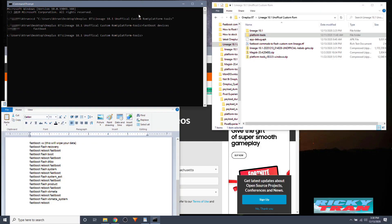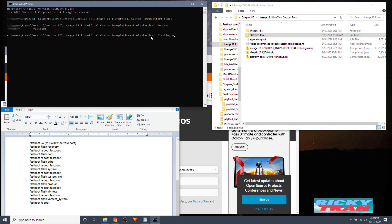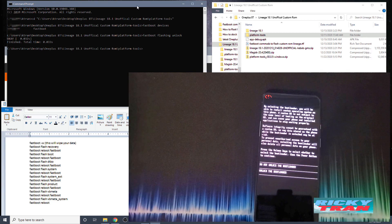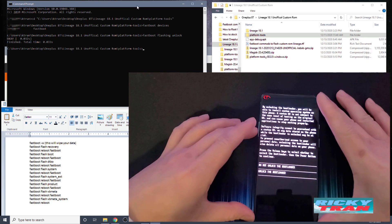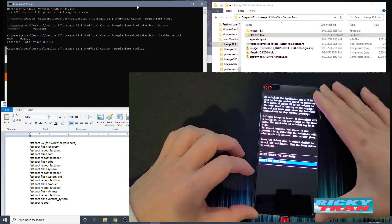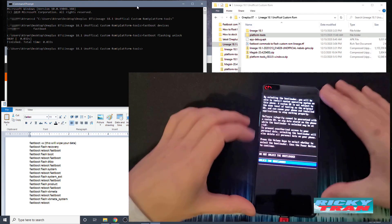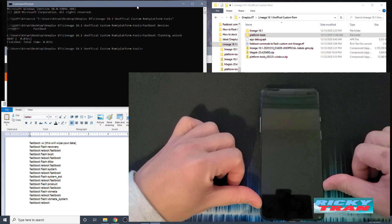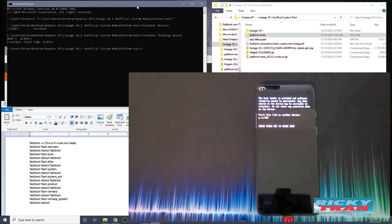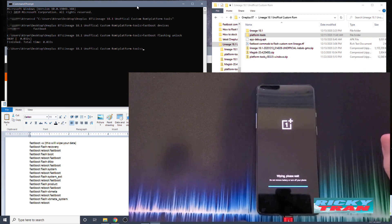Now we need to unlock the bootloader. Type 'fastboot flashing unlock' and hit Enter. On your phone, it will ask if you want to unlock — press the Volume Down button twice until the blue highlight is over 'Unlock the Bootloader', then press the Power button to confirm. Unlocking the bootloader will wipe everything, so make sure you've saved all your data.